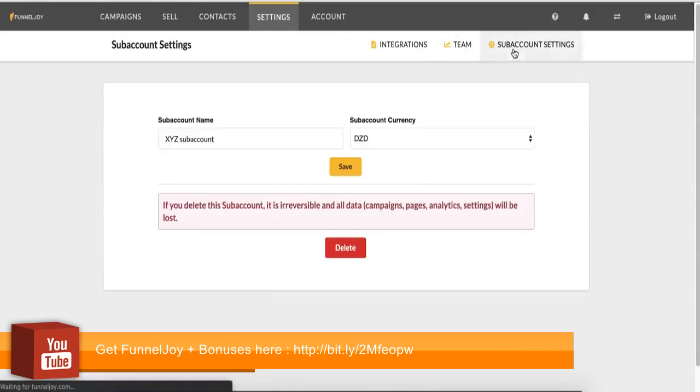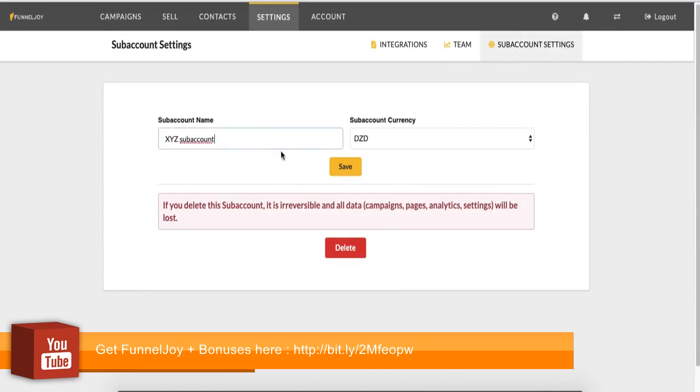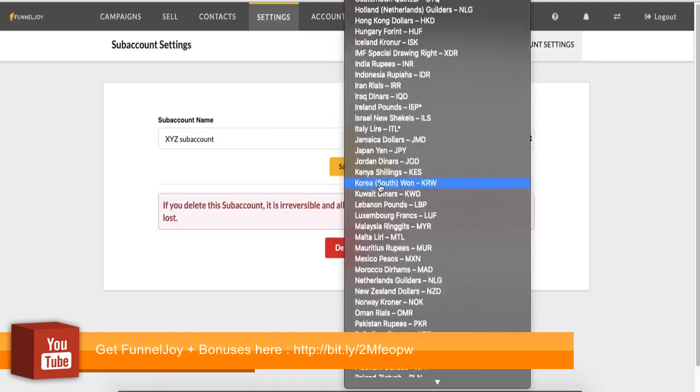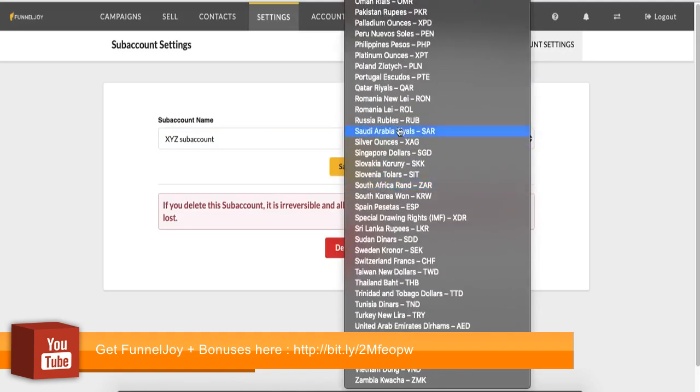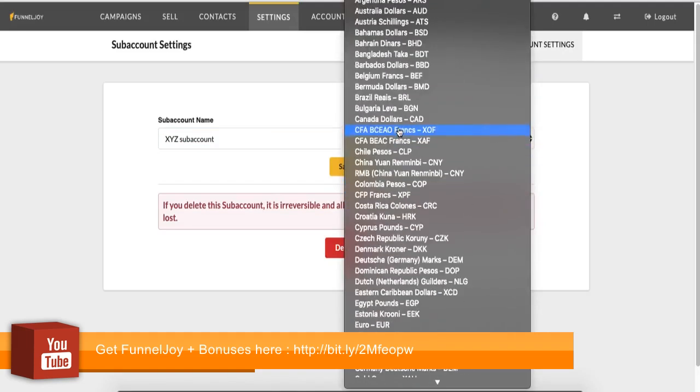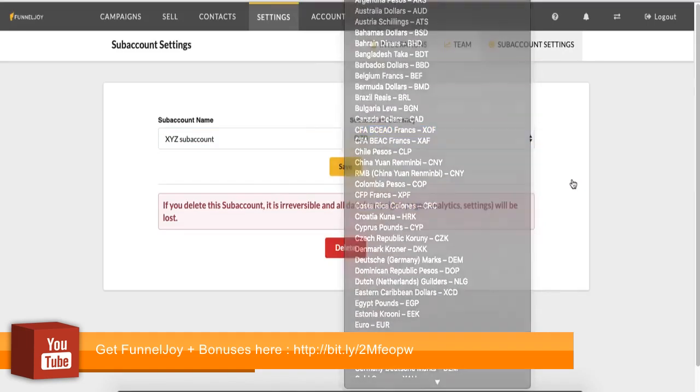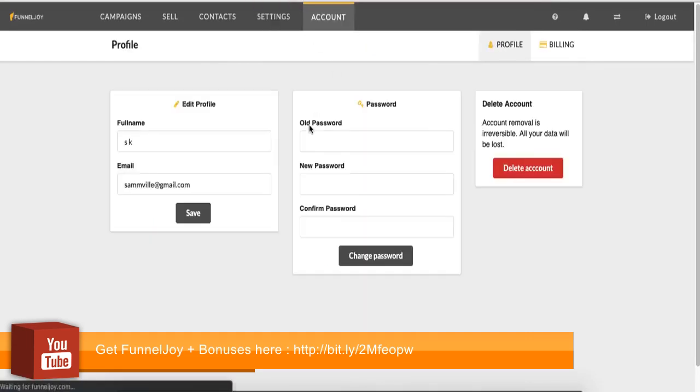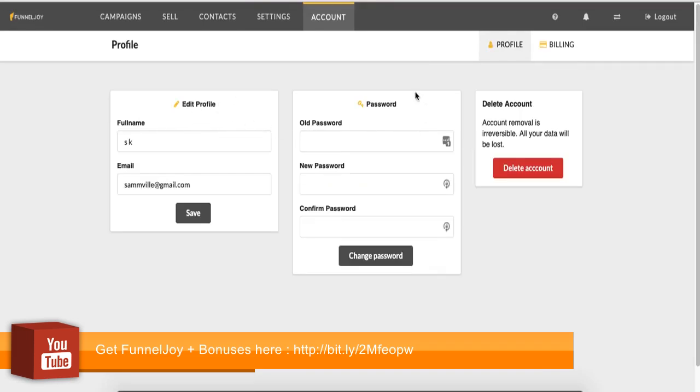Now in subaccount settings, you can change the subaccount name, change the subaccount currency. We allow you to use a number of different currencies. And then you can also delete the subaccount if you wish to. If we go to account, here you can modify your profile settings. So edit your profile, change your password, delete your account, and then your billing details as well.